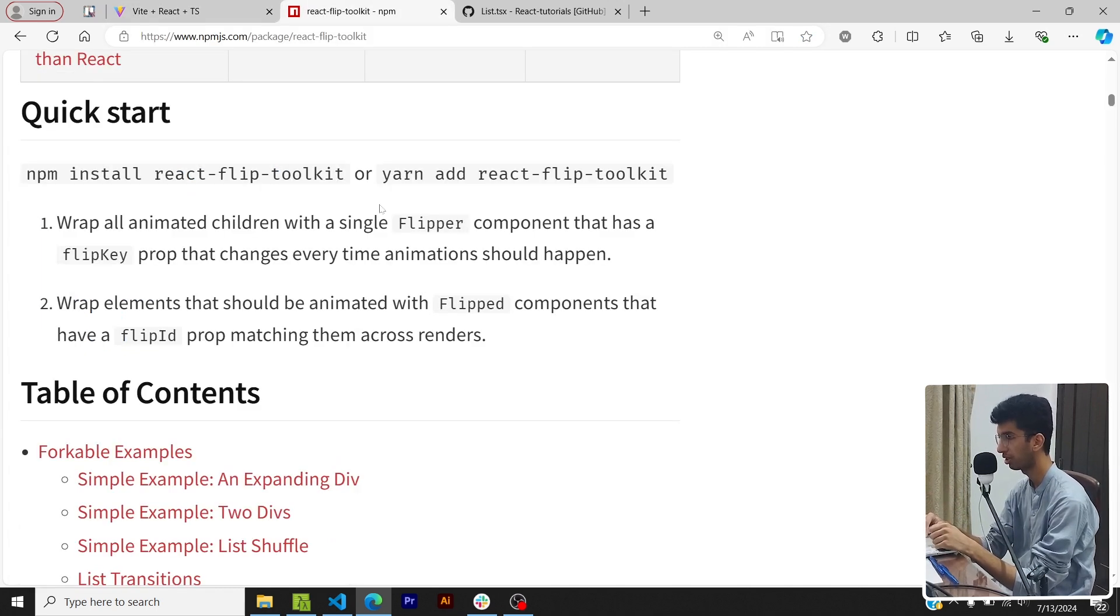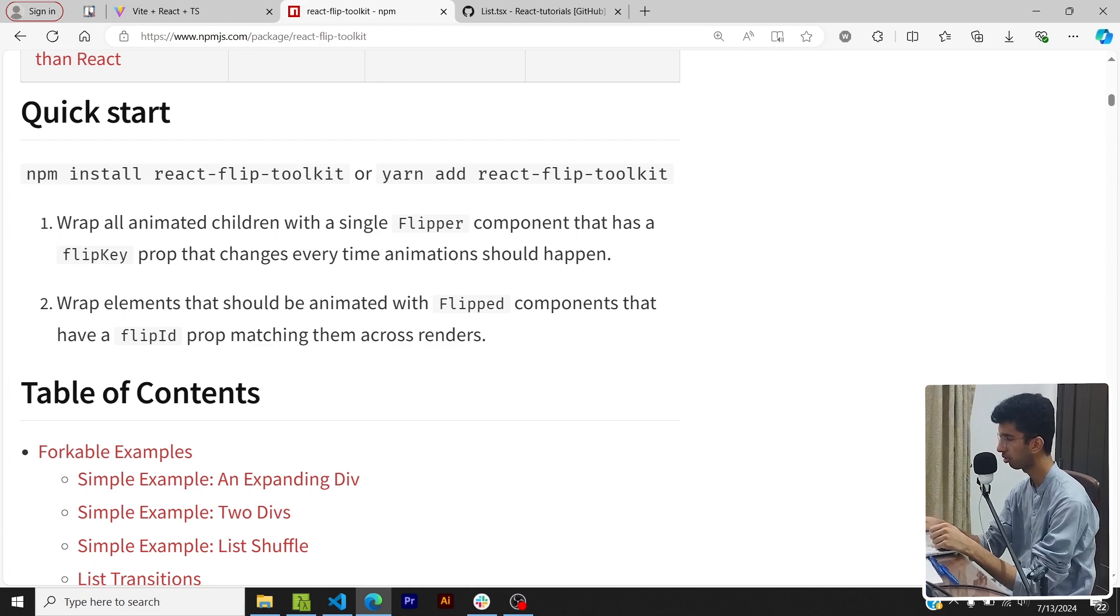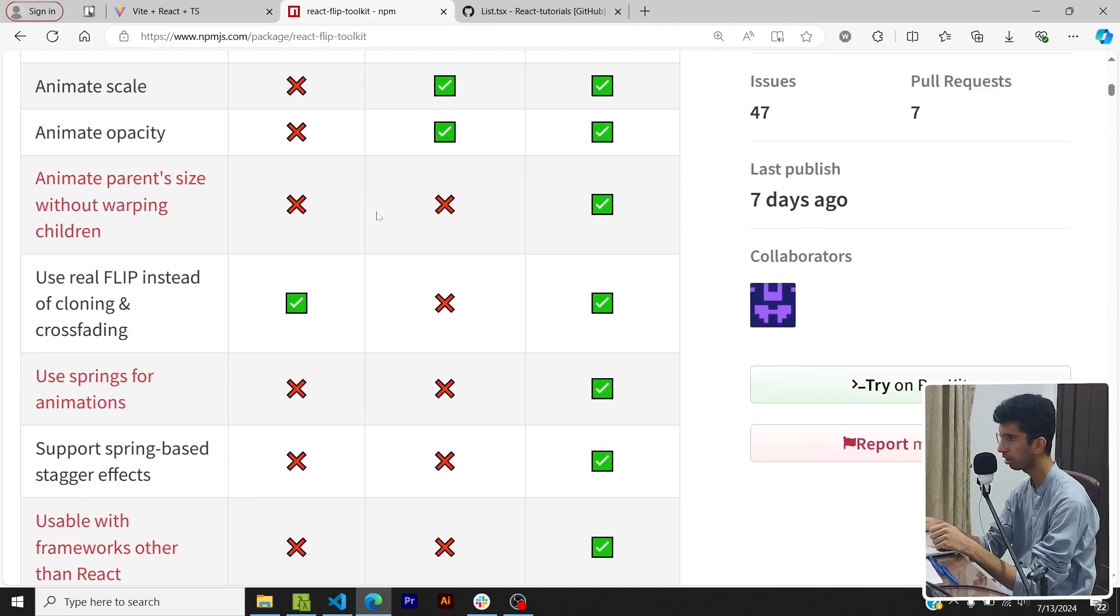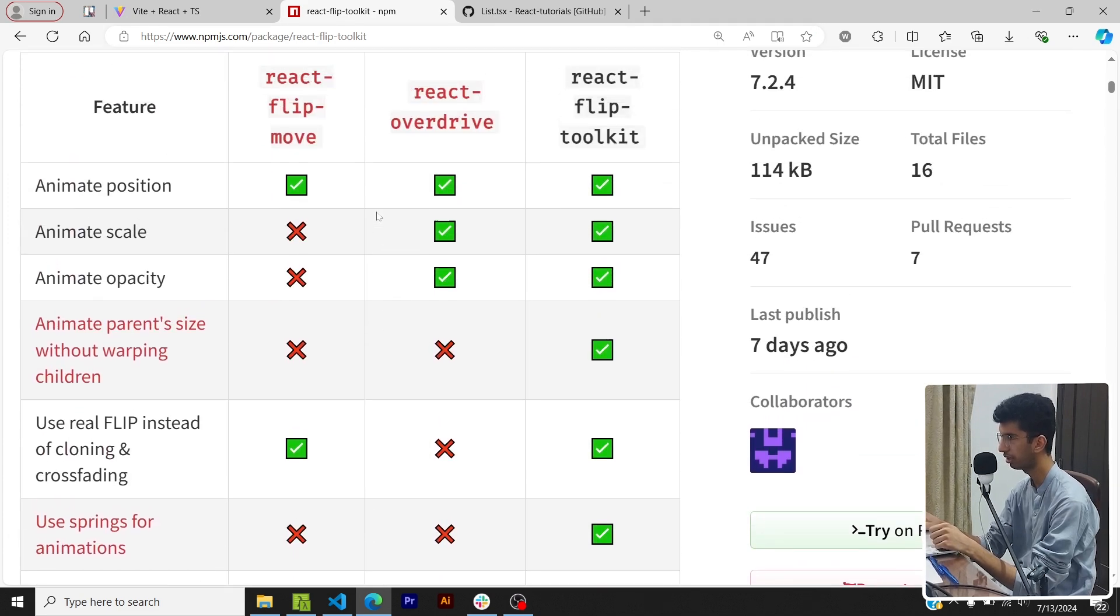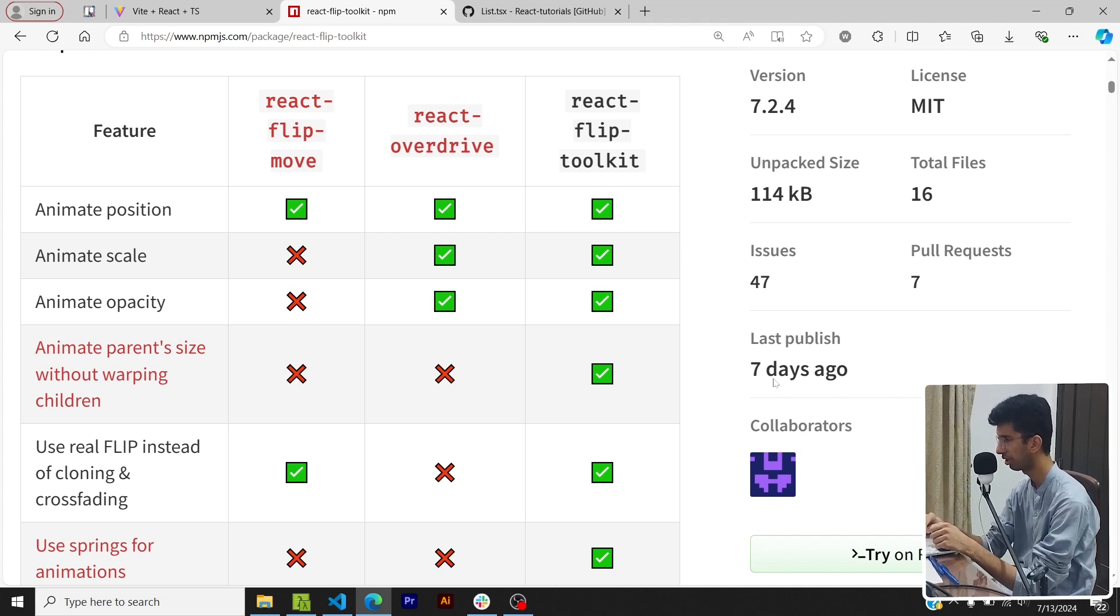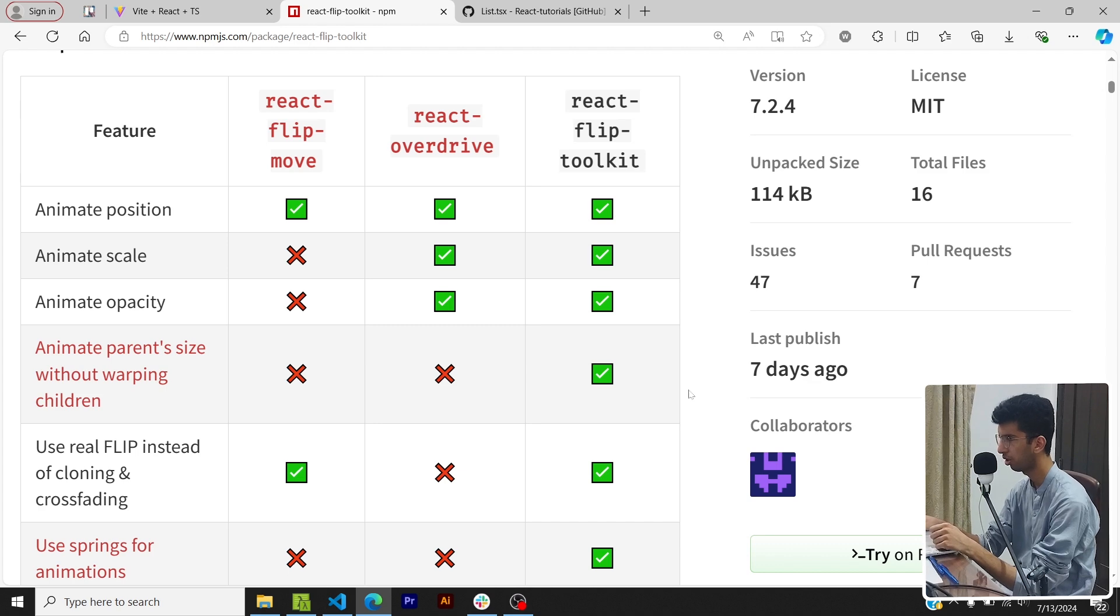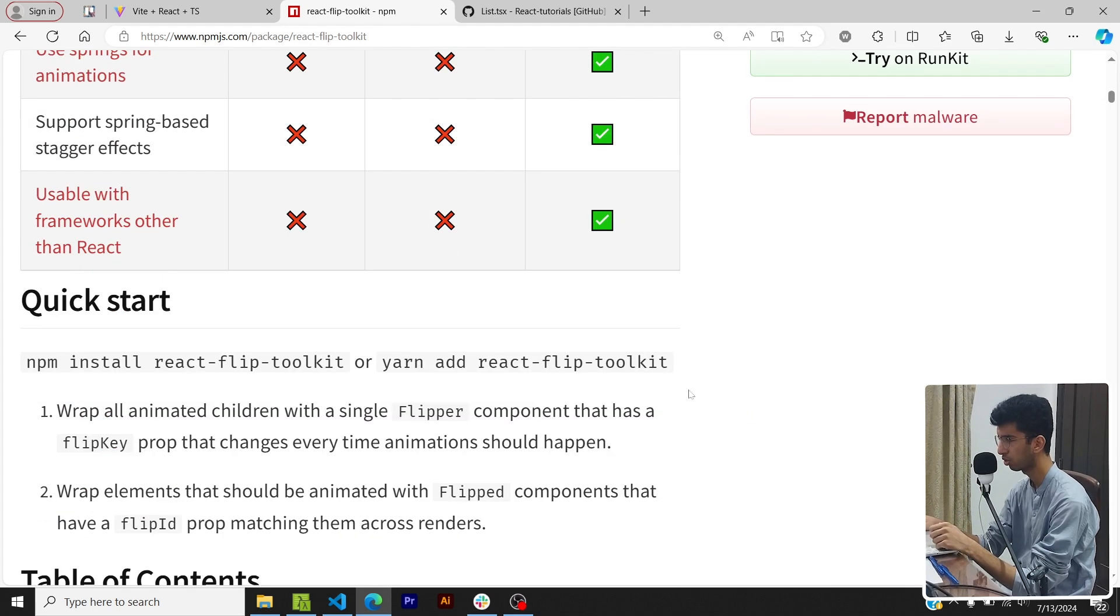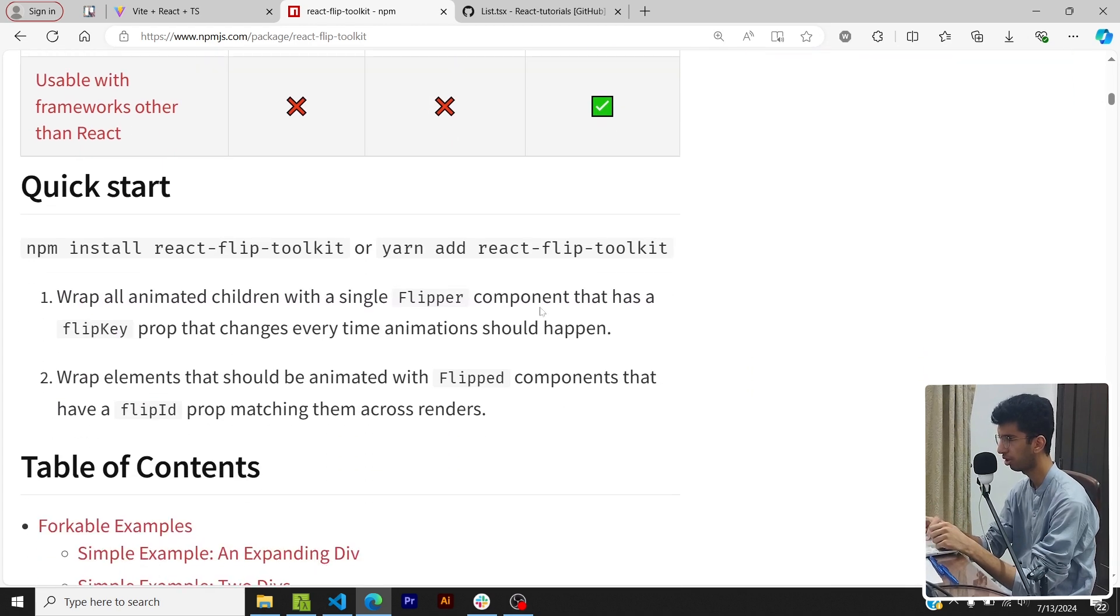So that is what we will be building today and we'll be doing that using the react-flip-toolkit library. There are three flip libraries in the market and this is the best one and this is the one which is being maintained to date. You can see that last change was made seven days ago. Also it has tons of functionality so you can install it using yarn add react-flip-toolkit.